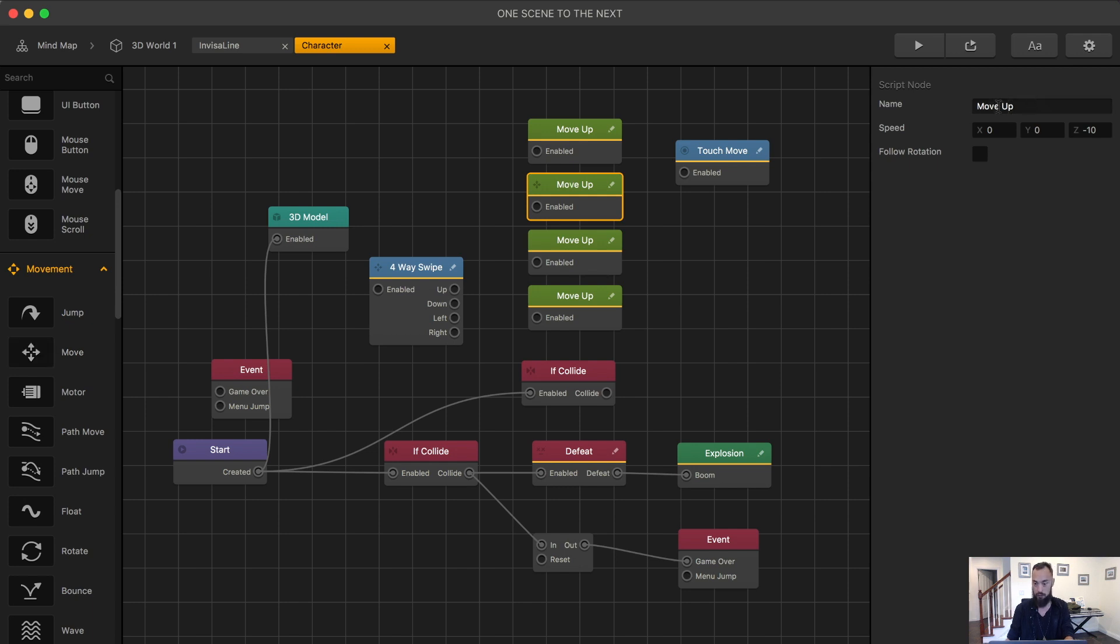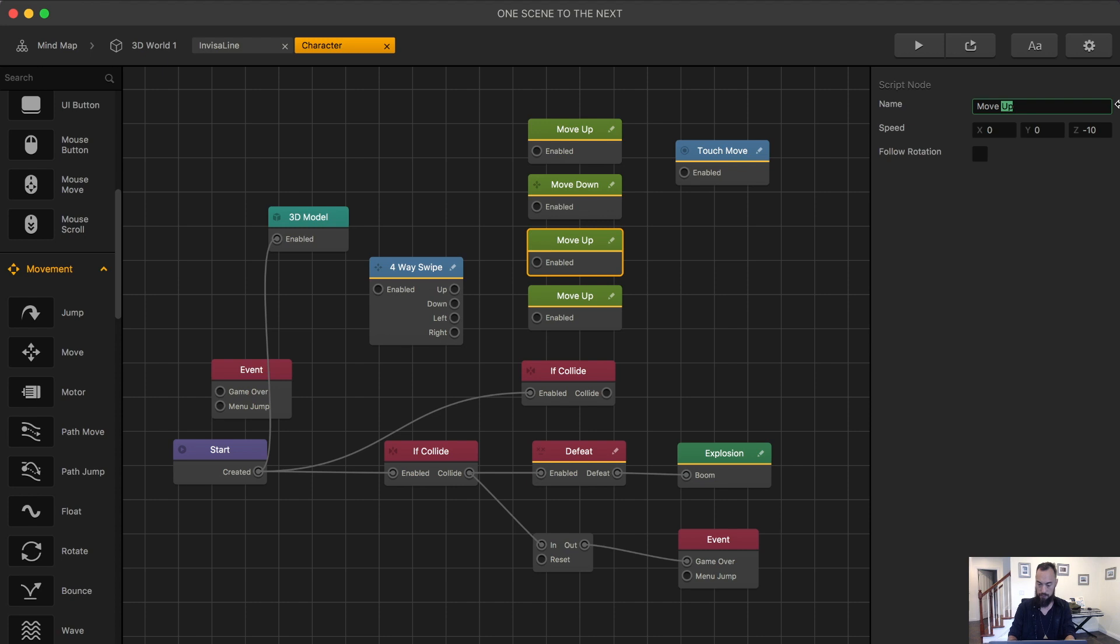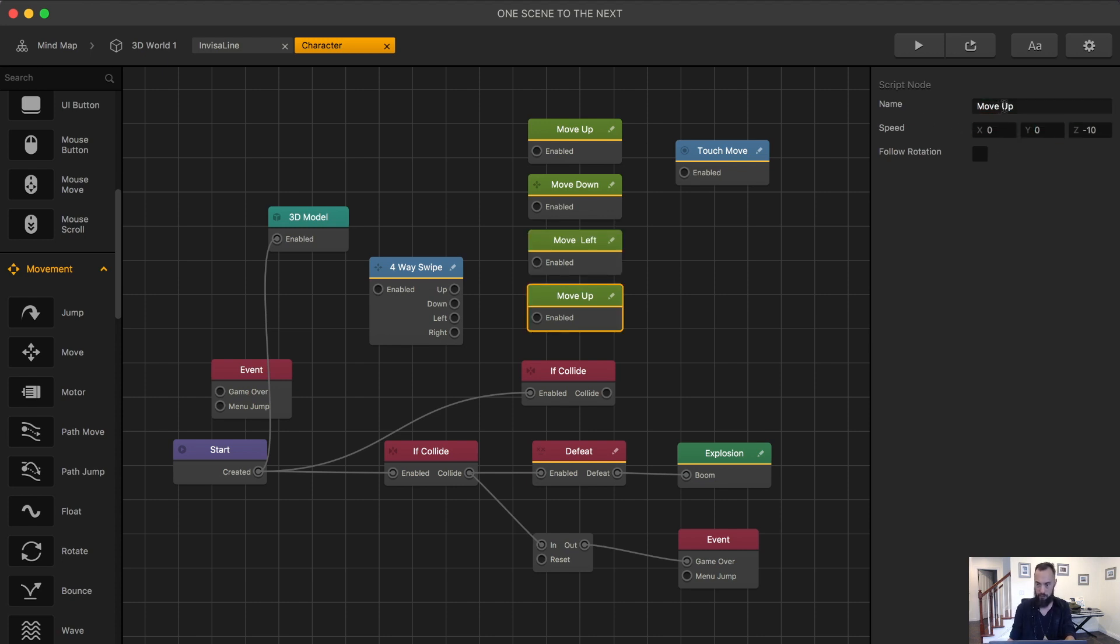So I'm going to change this one to move down. This is going to be move left. We'll make that zero and then X is negative 10. This will be move right, Z to zero and X to 10.